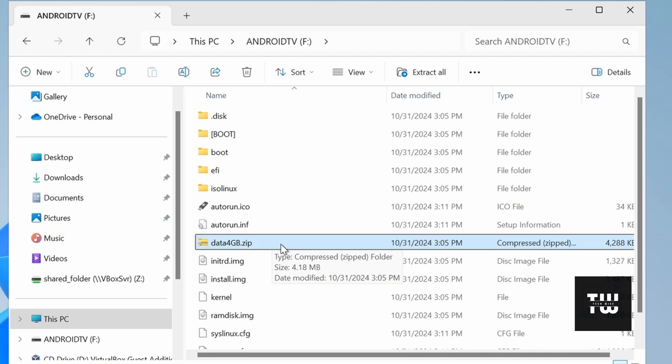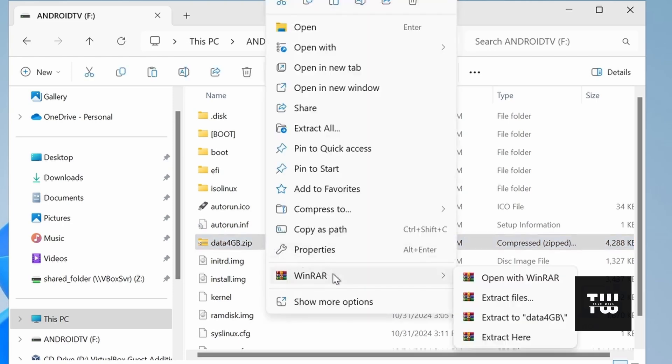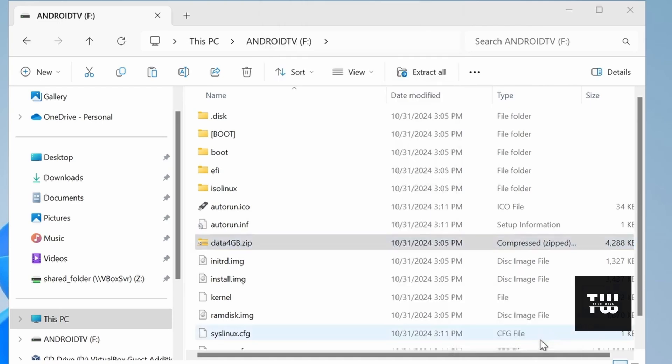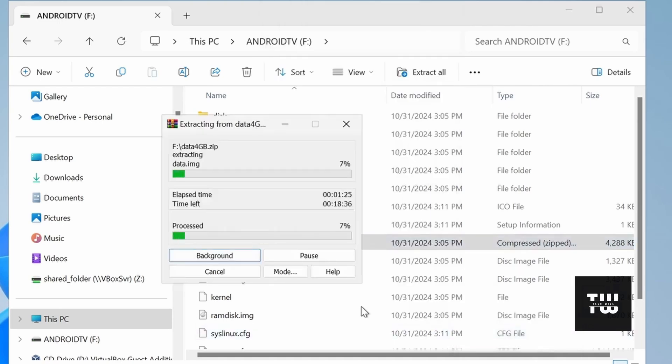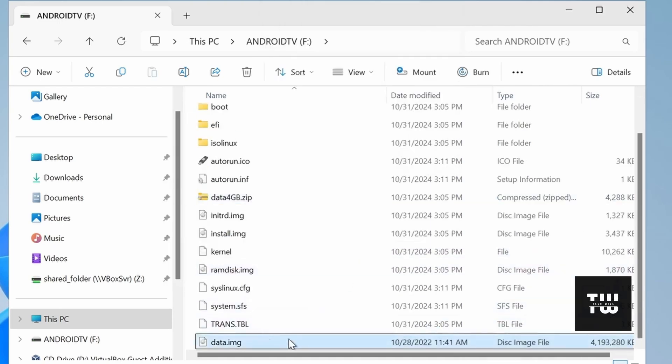You can use tools like WinRAR or 7-Zip for this. Simply right click on the file and select extract here. After extracting, you should see a data.image file.